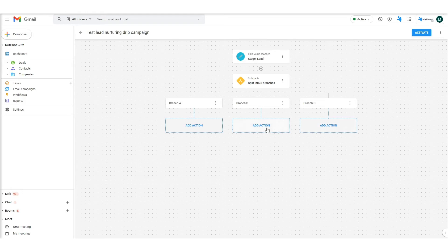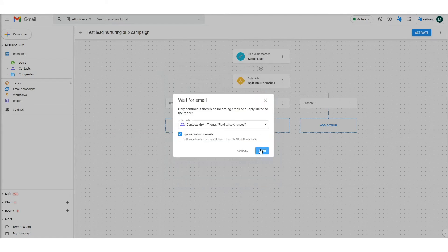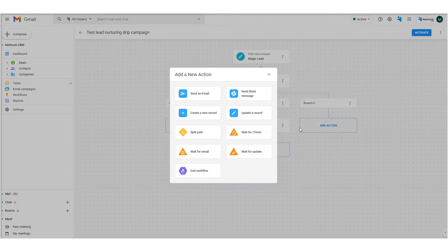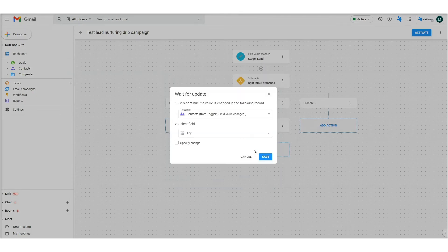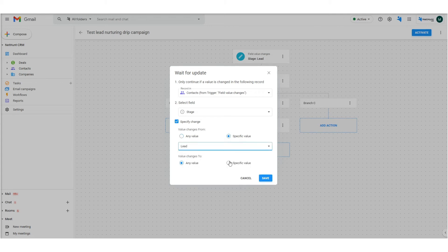So here's what we've got so far. In branch B, we'll add an action to wait for email and click save. In branch C, we'll add an action to wait for update in the status field from lead to any value. Afterwards, this is what we get.